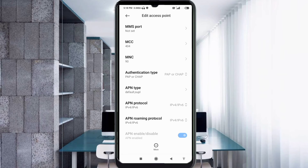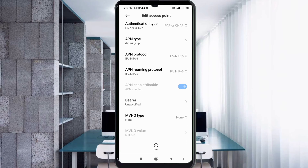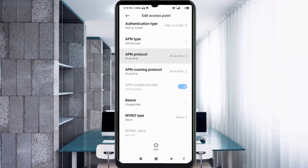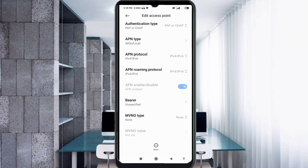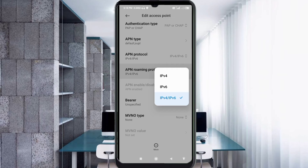For APN protocol, select the third option: IPv4/IPv6. For APN roaming protocol, also select the third option: IPv4/IPv6.